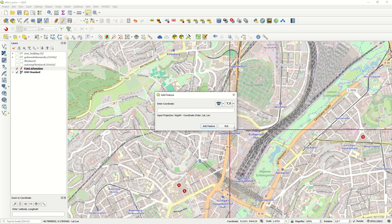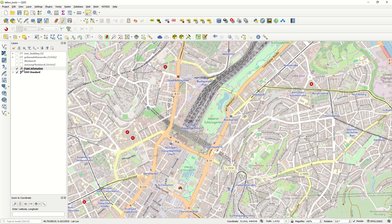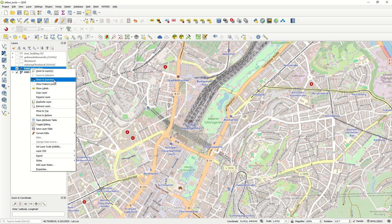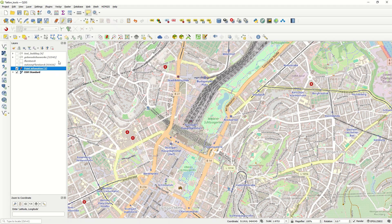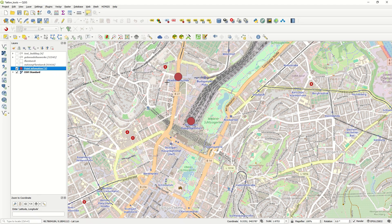Doing the same for Stuttgart library — which is a very important one in Europe — I click to copy the lat-lon coordinate to clipboard, go back to Add Feature, paste and fill in the fields, and it gets added. After stopping editing, I adjust the symbology to make the points size 10 so they are clearly visible.